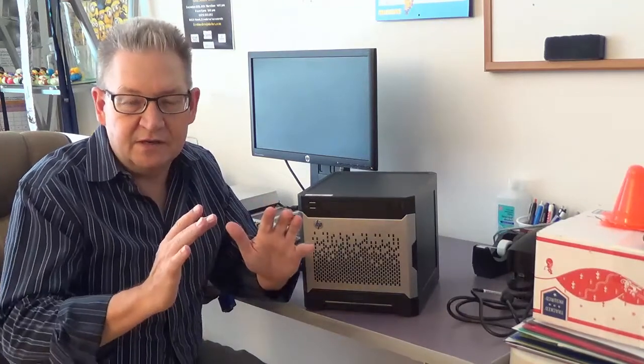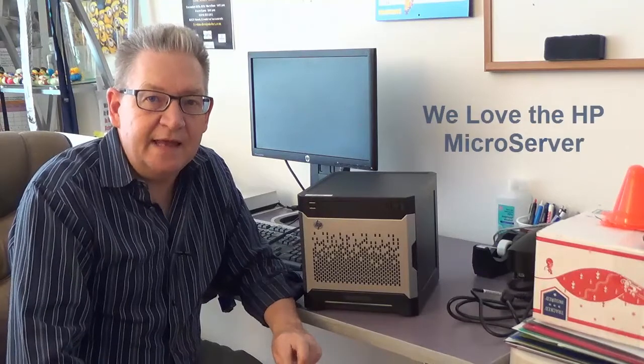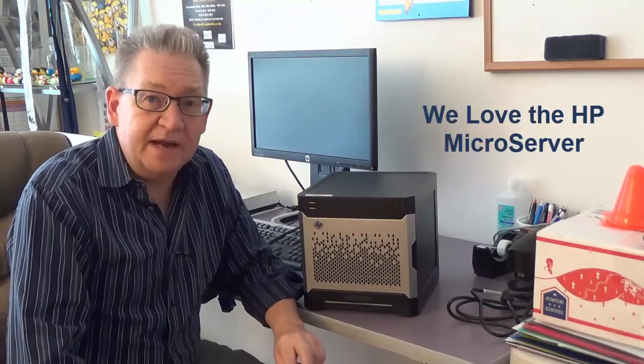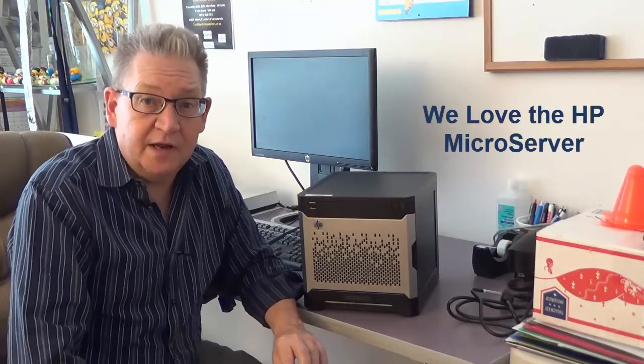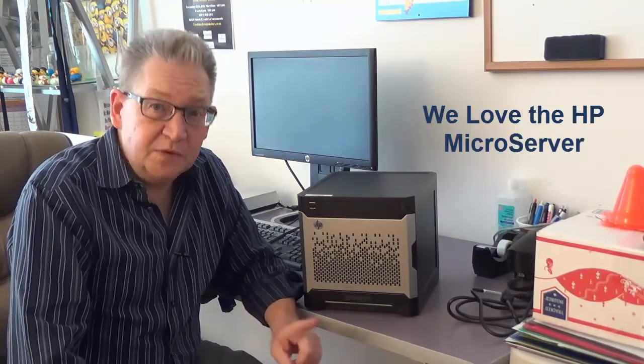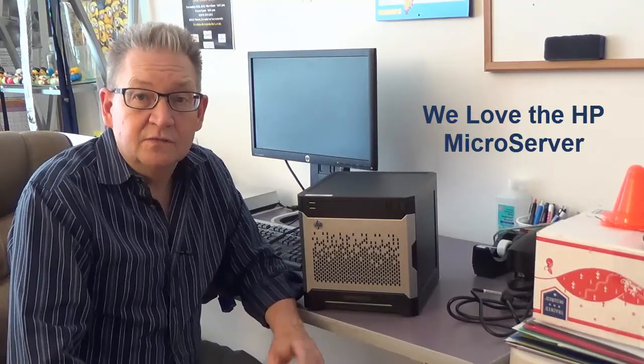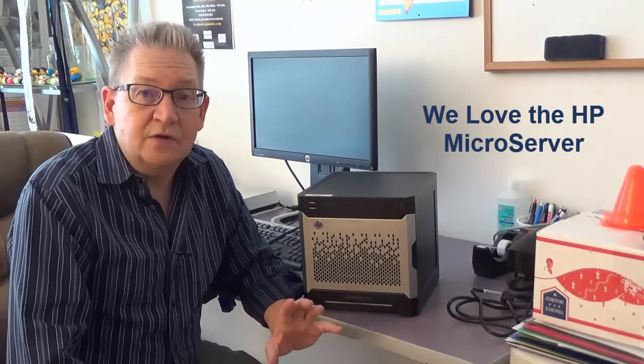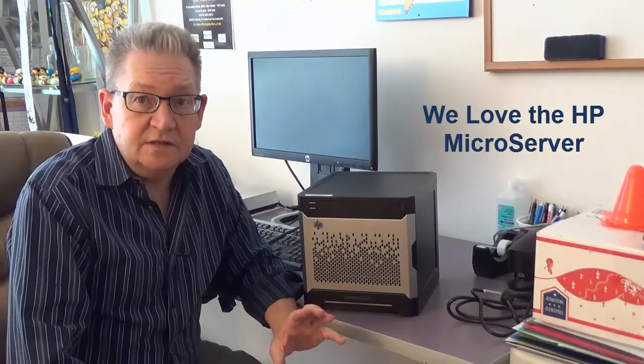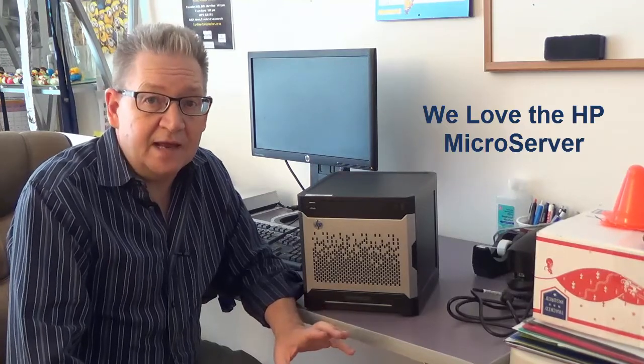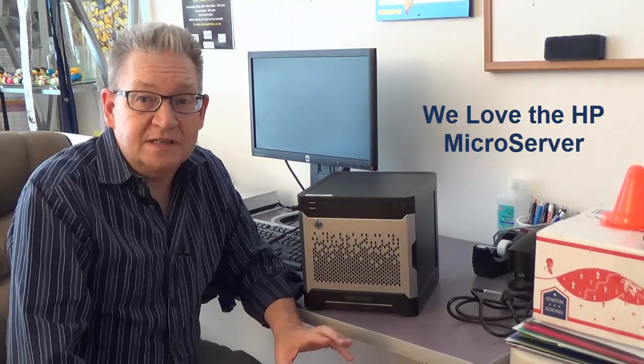Hi, this is Carl with another SOP video for managed service providers. I want to talk about why we love the HP microserver line, in particular for our cloud services 5-pack that we've been selling since 2008.